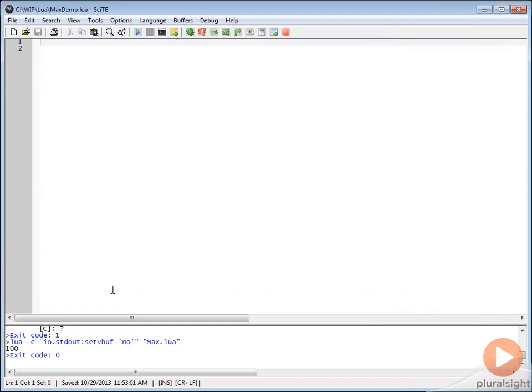We're going to create a simple function that's going to allow us to pass in multiple numbers and get the max value of those, probably something that you may have actually created before, a really simple piece of functionality.